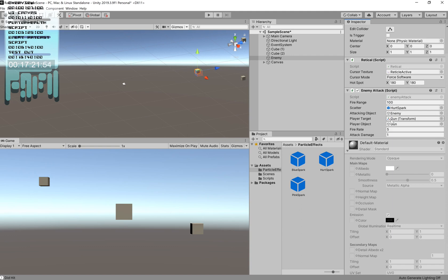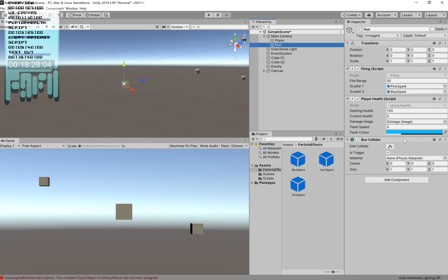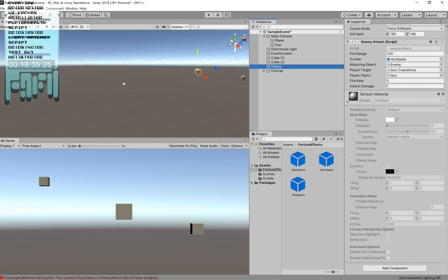For Player Target, drag in the gun. Drop the Player Object in — this gives a route to reference the player health script attached to that game object, so things will go wrong if you don't put it in there. Set Fire Rate to 5 for demonstration, and Attack Damage to 1, though we haven't fully set that up yet.